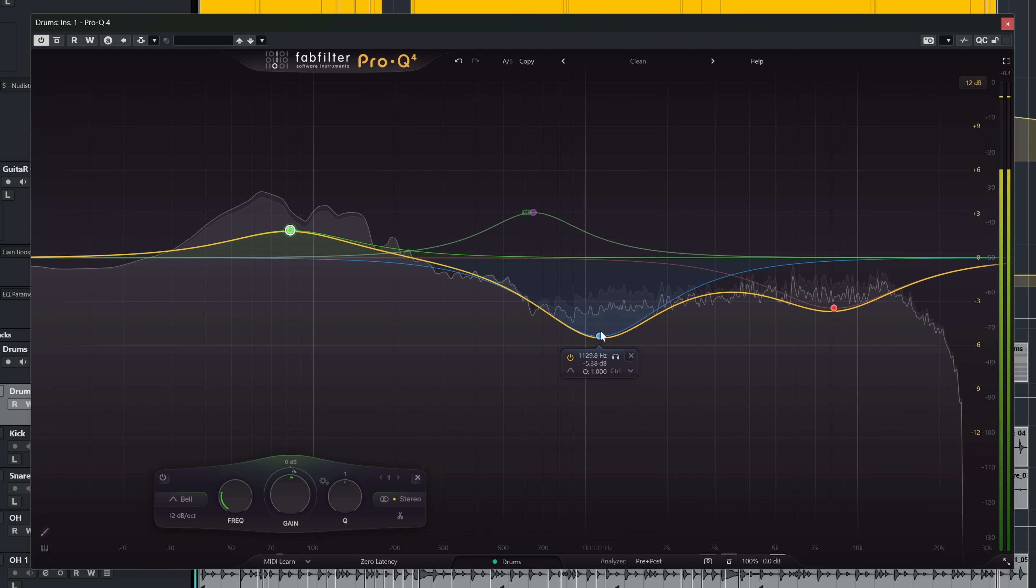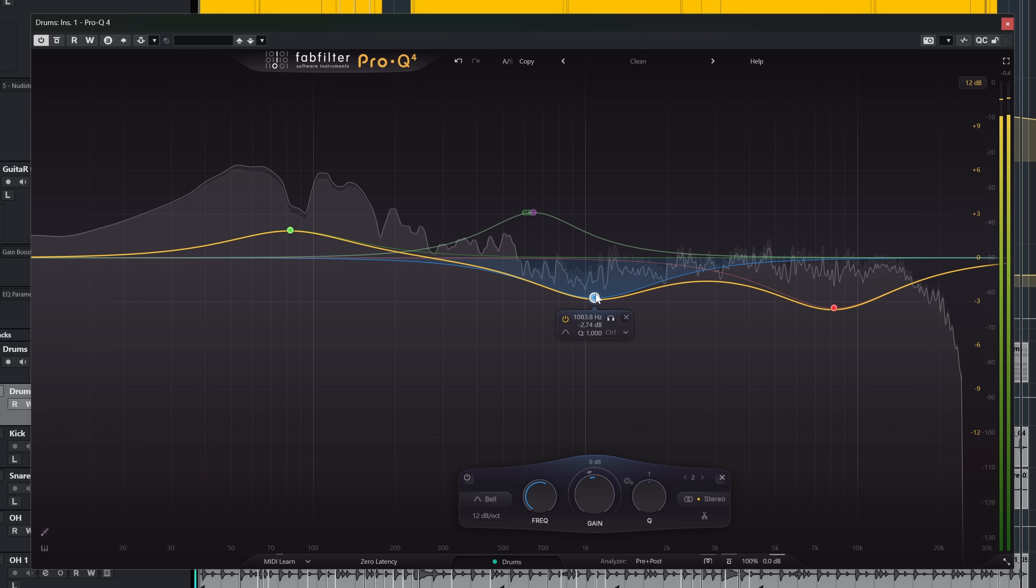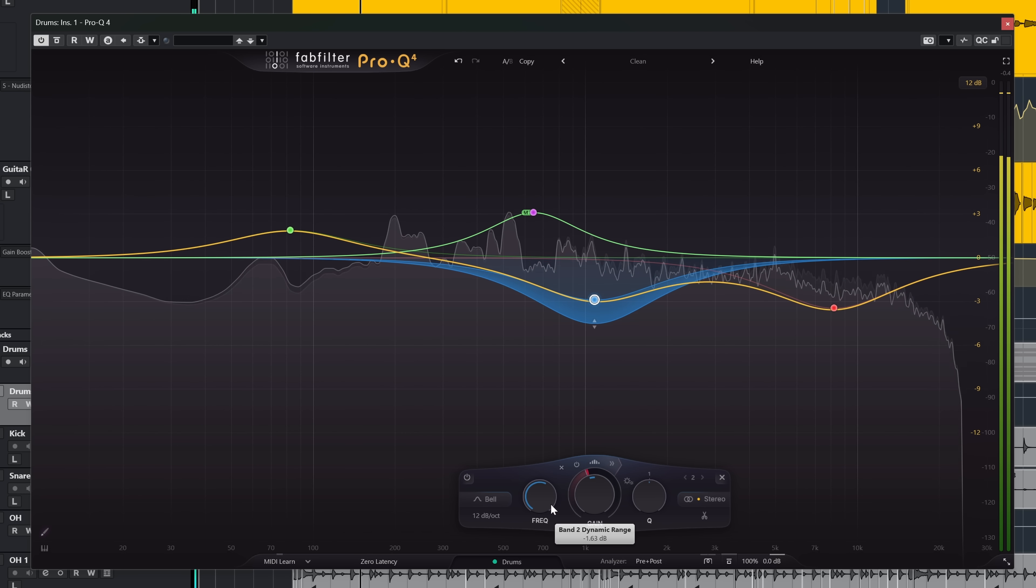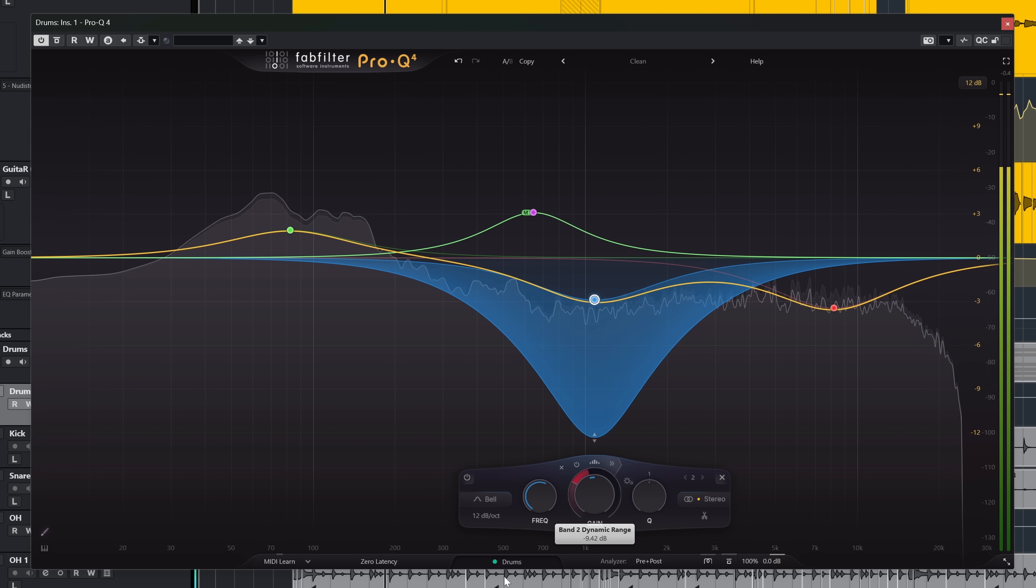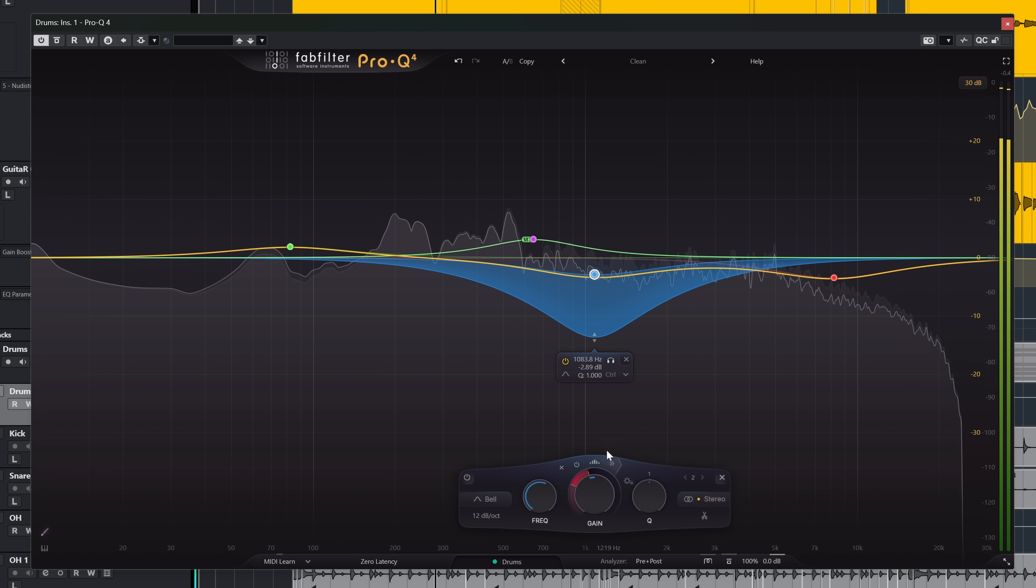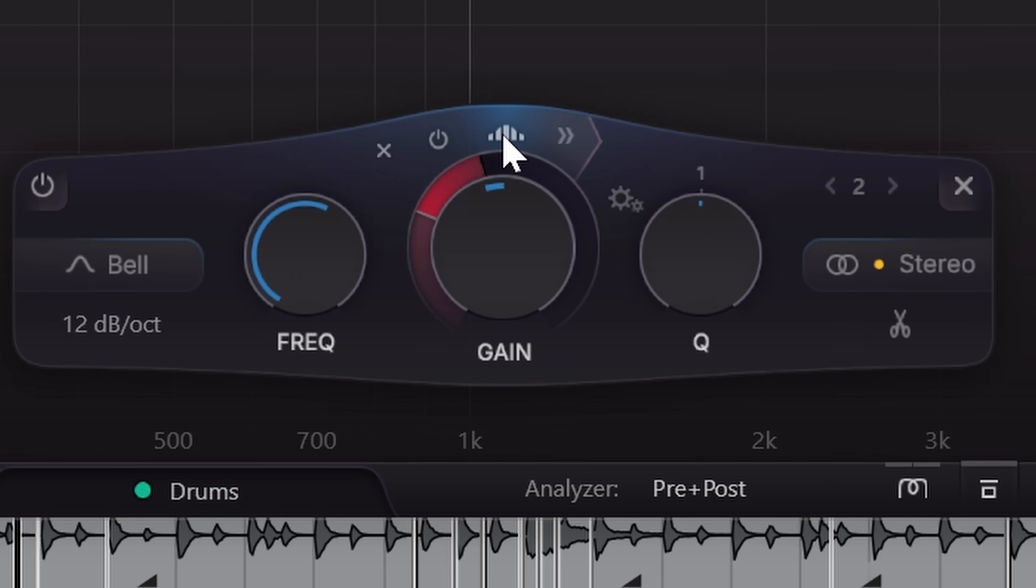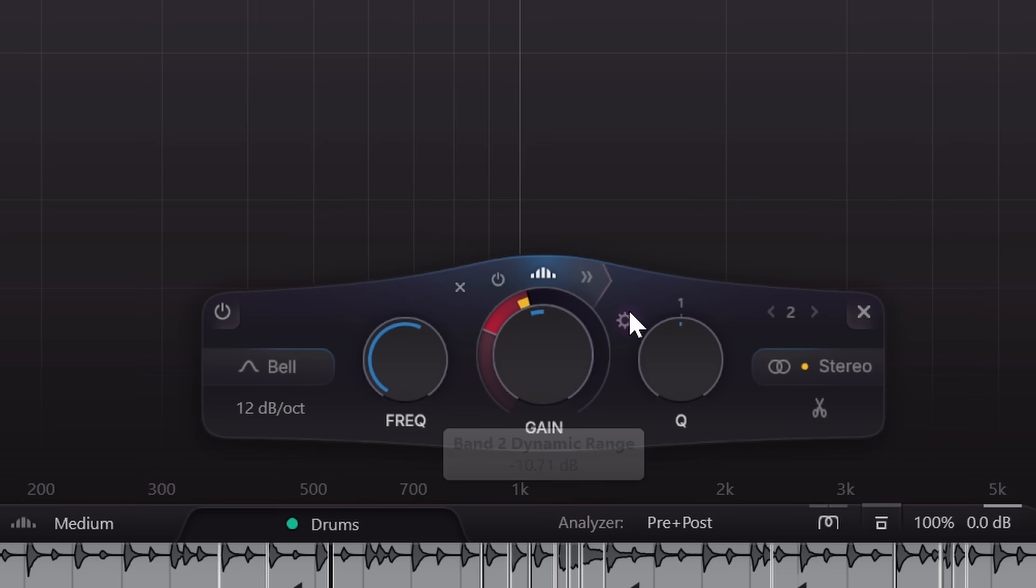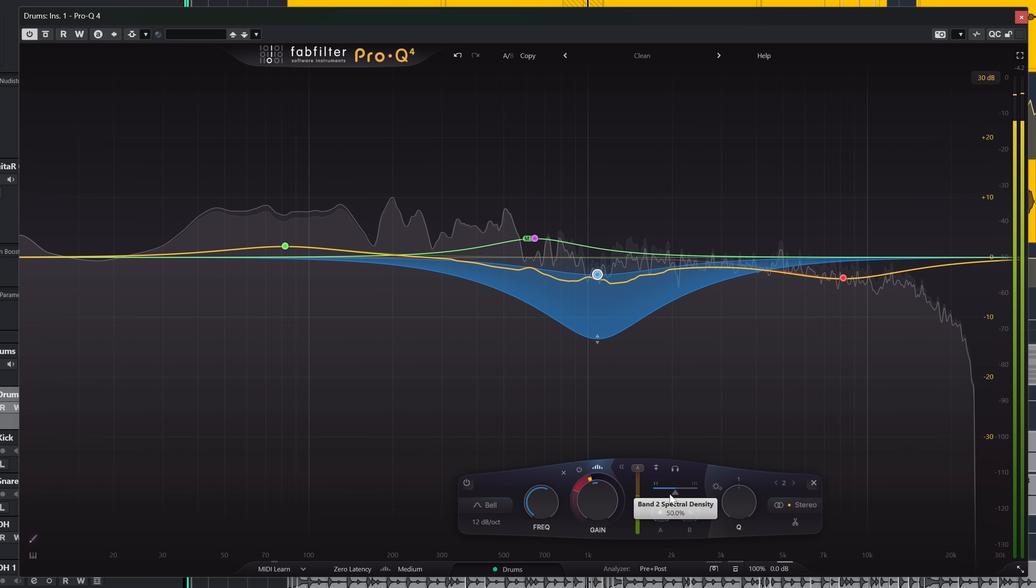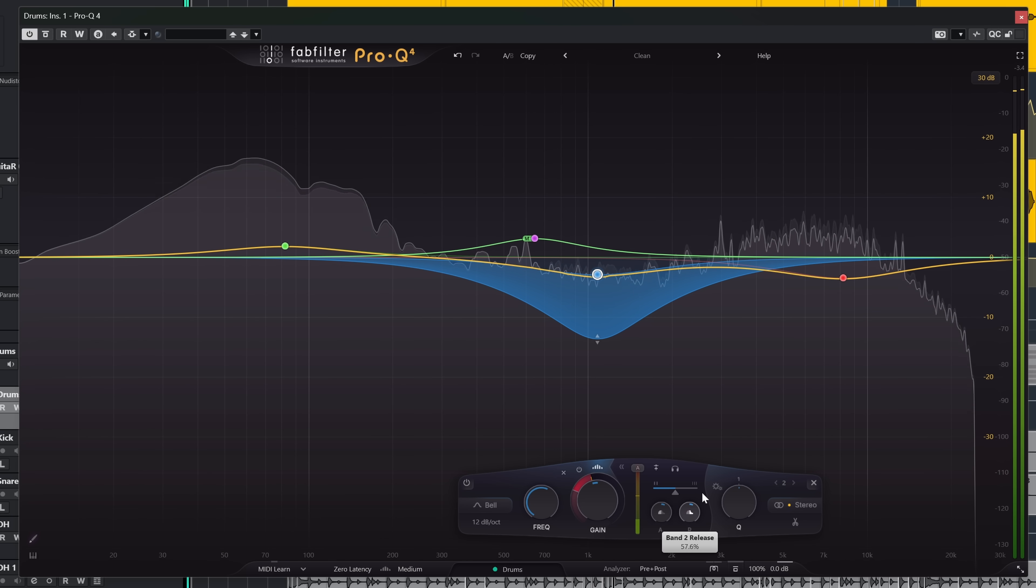Now the biggest addition comes in two. The first is something which feels like a very logical expansion on the dynamic EQ abilities of Pro-Q. And that is that by clicking this icon you get basically a sort of Soothe 2 on a band. So you get resonance suppression, but you also get resonance enhancing.